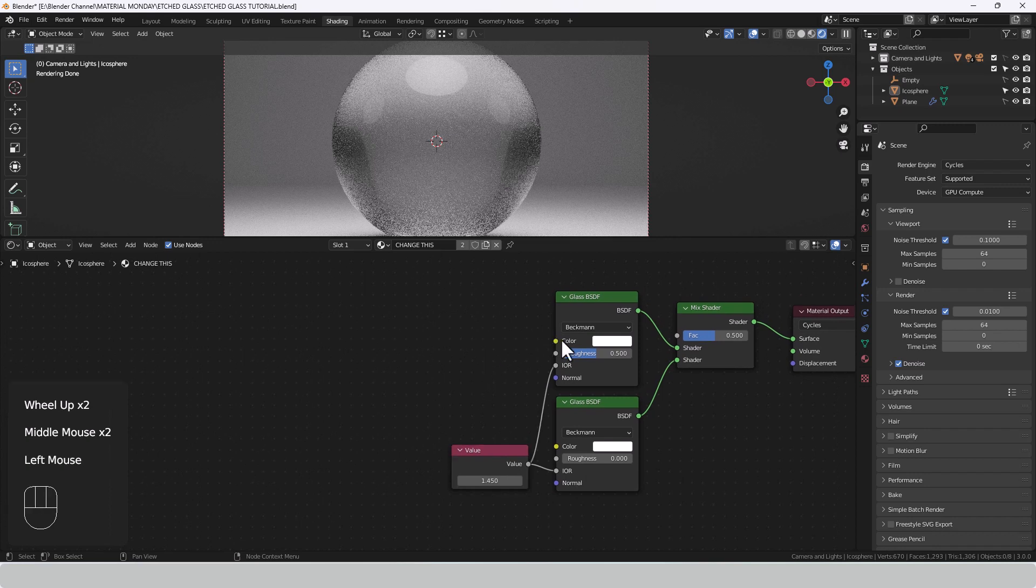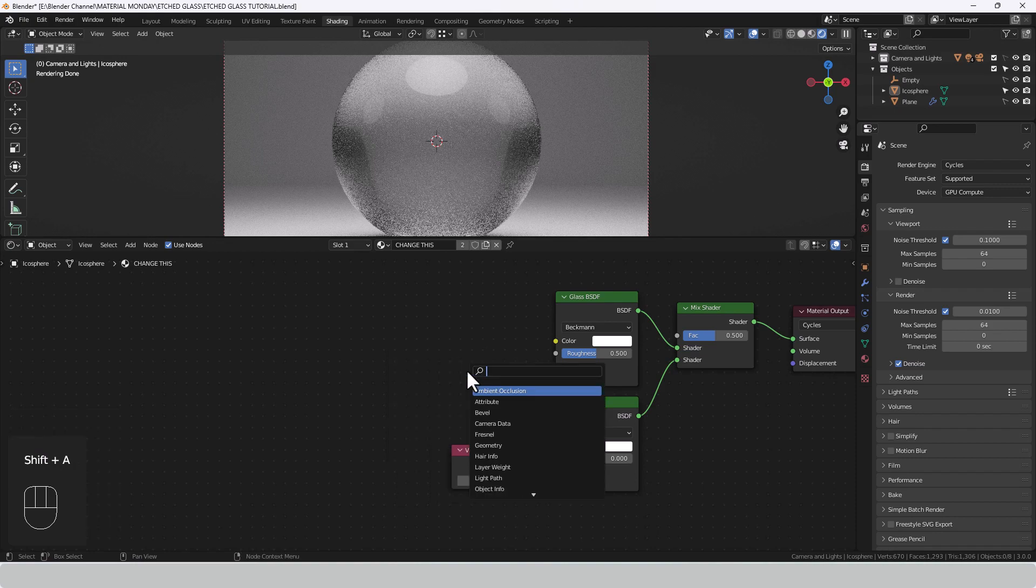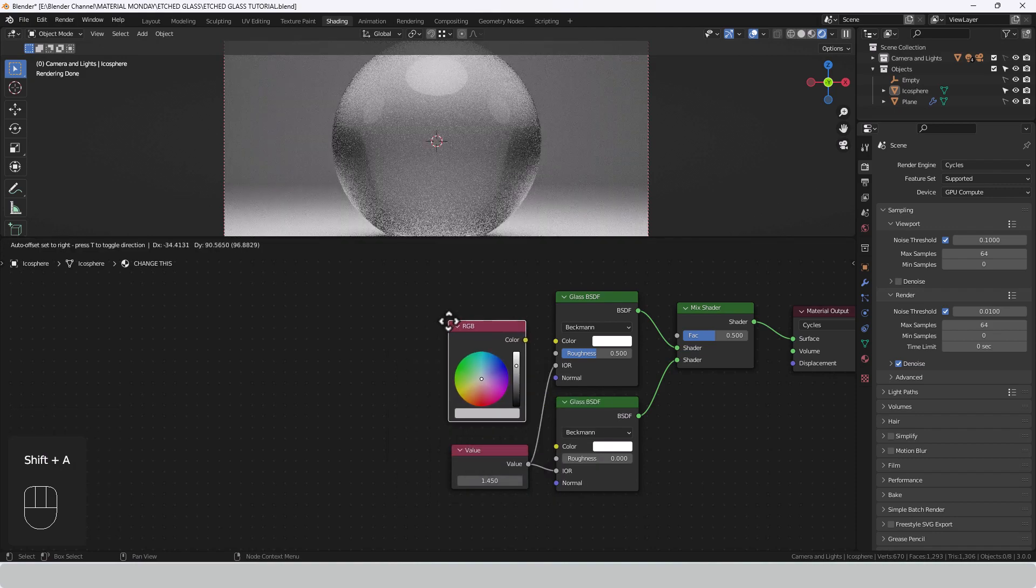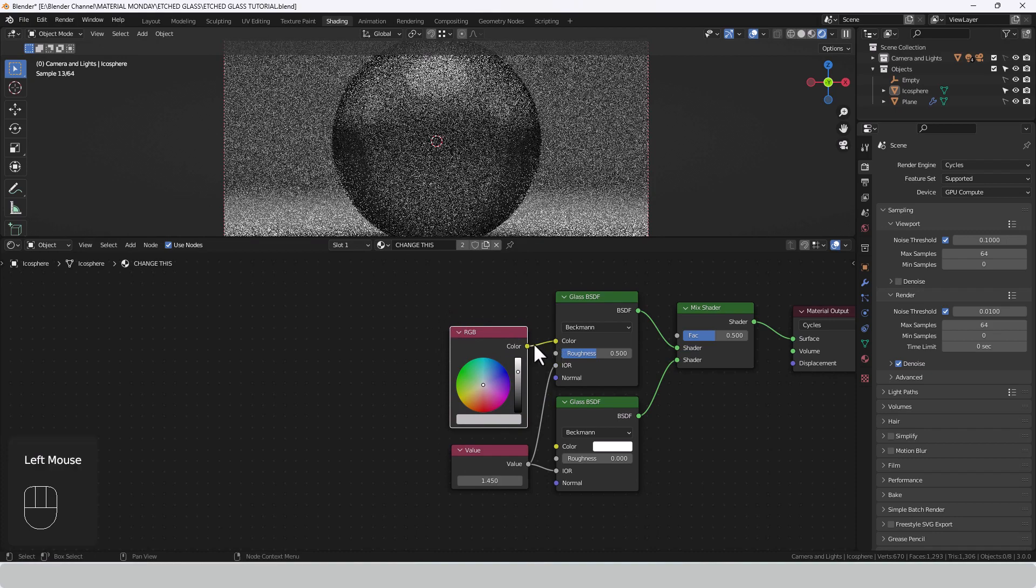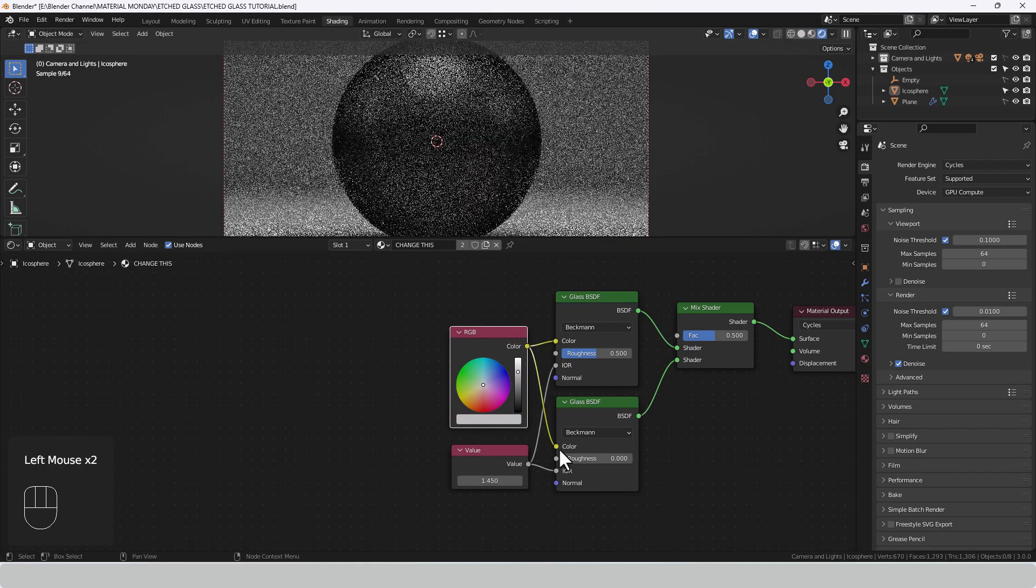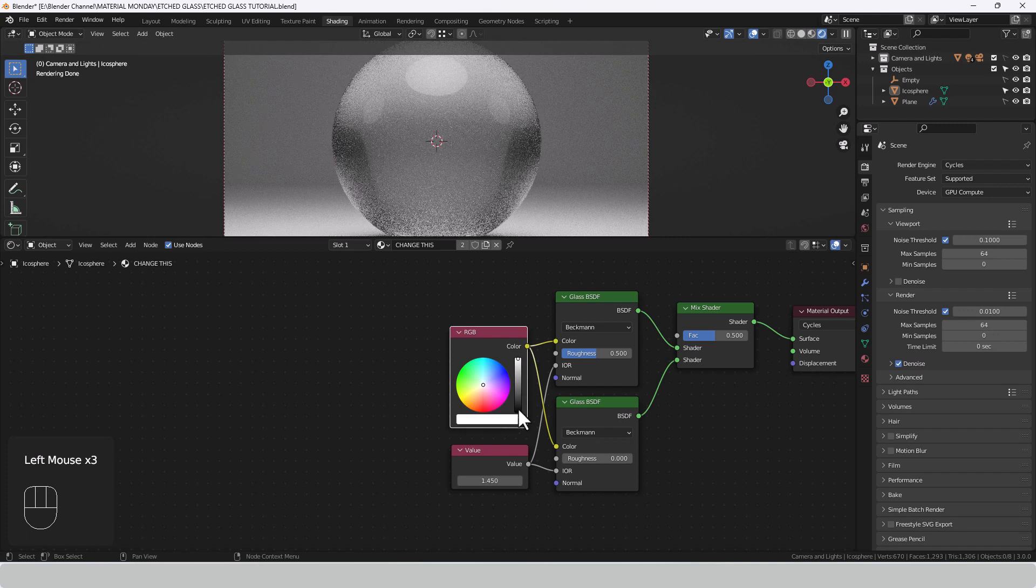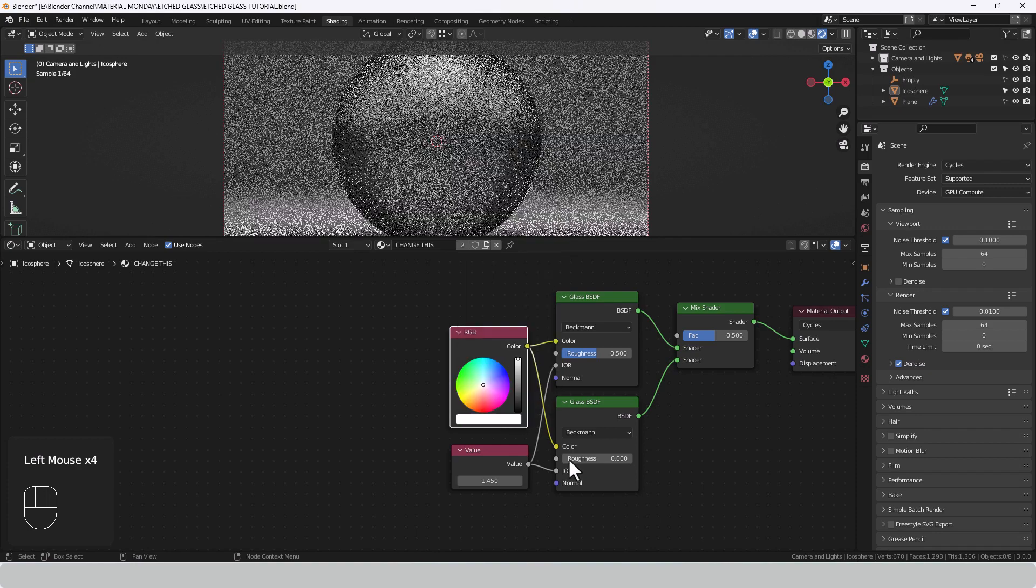Next up I want to also make sure that the color is the same for both glass shaders. So I'm going to search for an RGB shader, plop that here and plug that into the color socket of both. Crank it up to just a straightforward white, so that's a value of 1, saturation hue of 0.